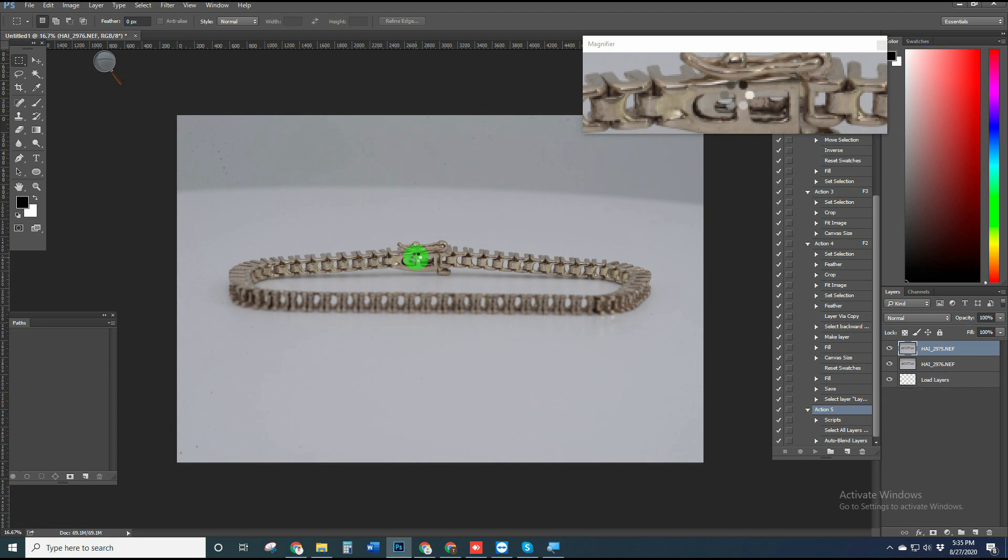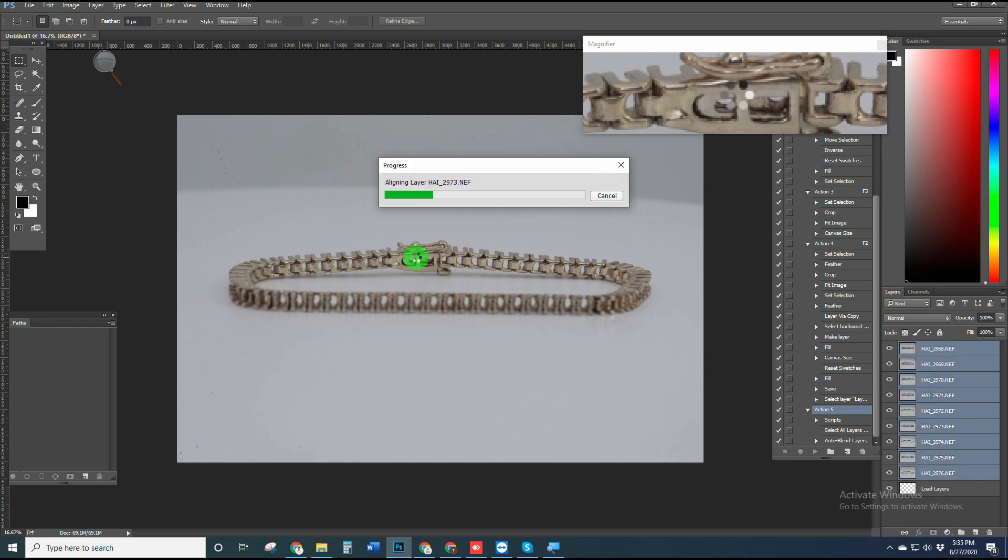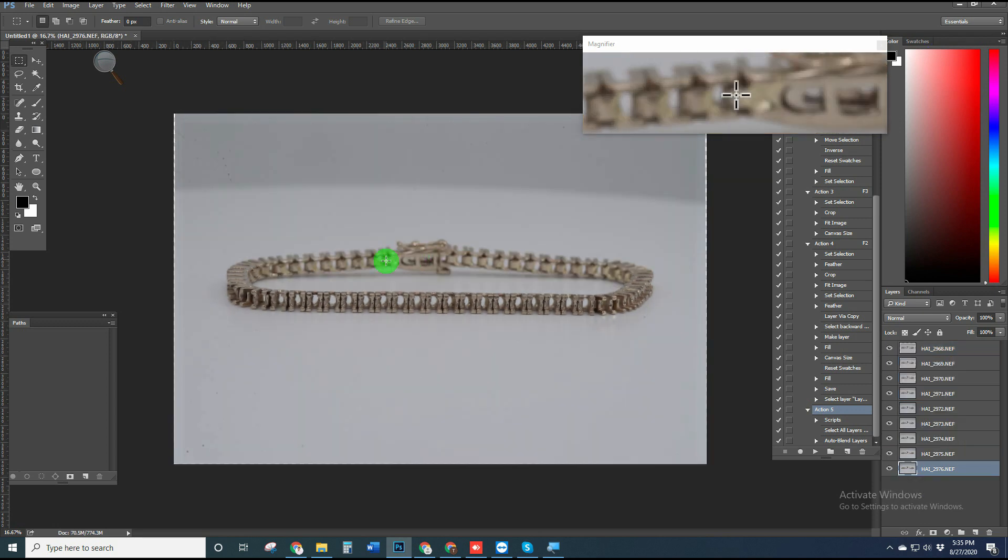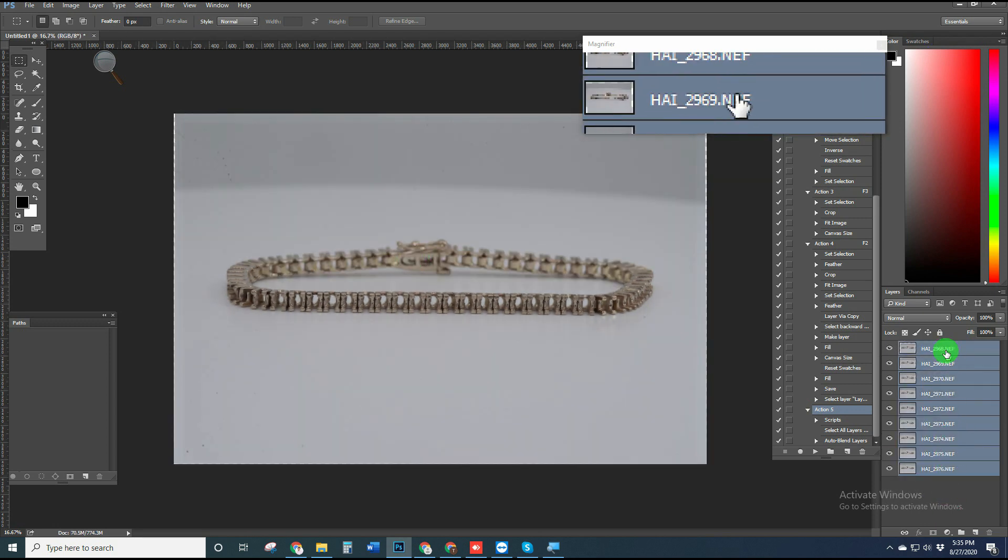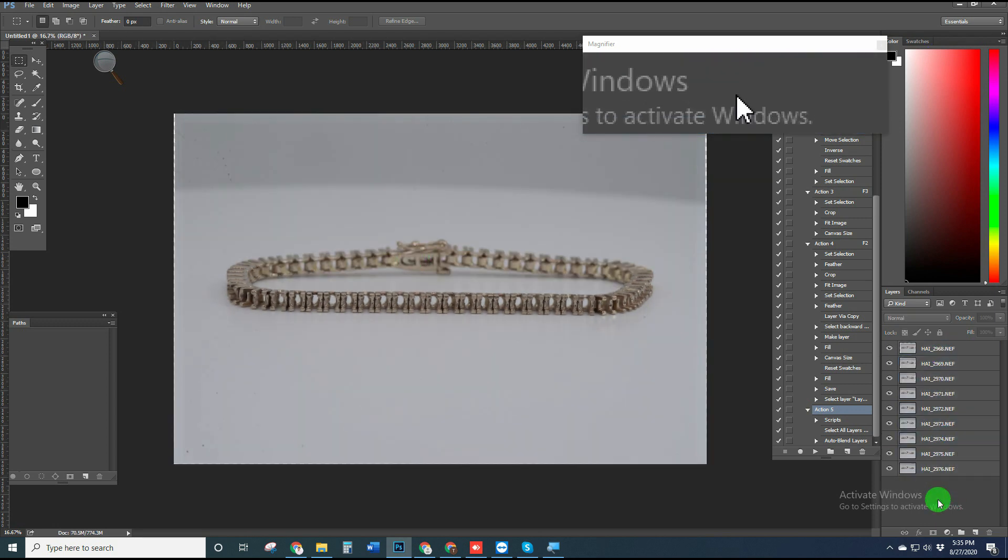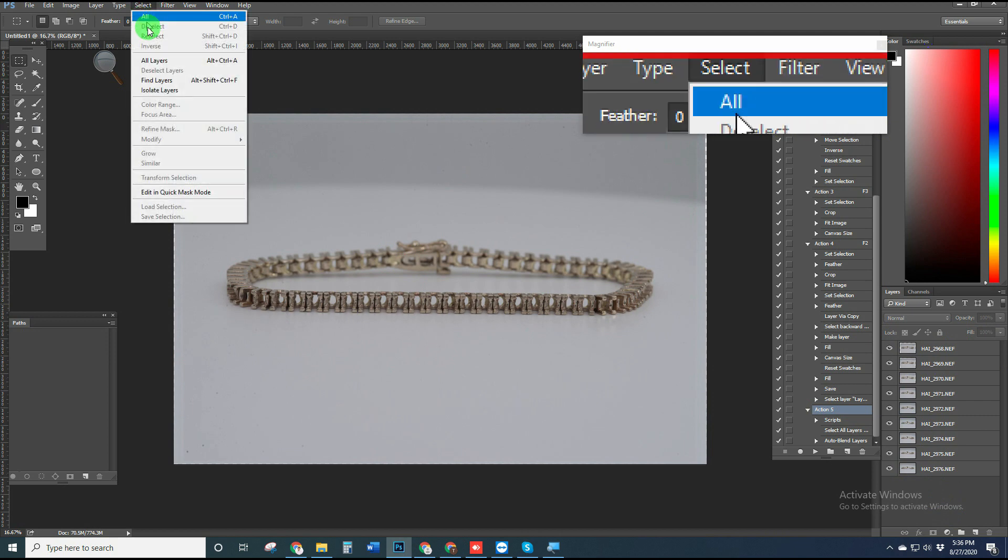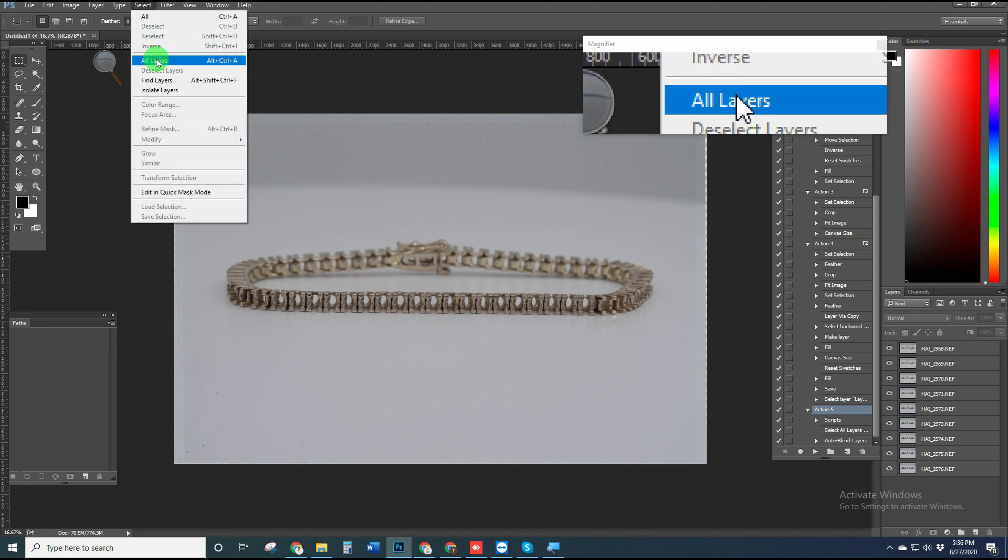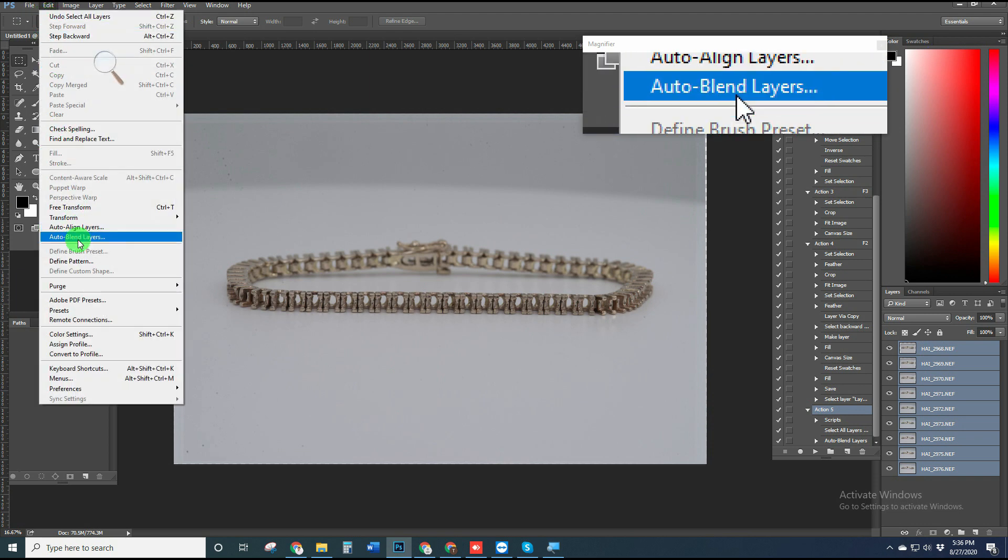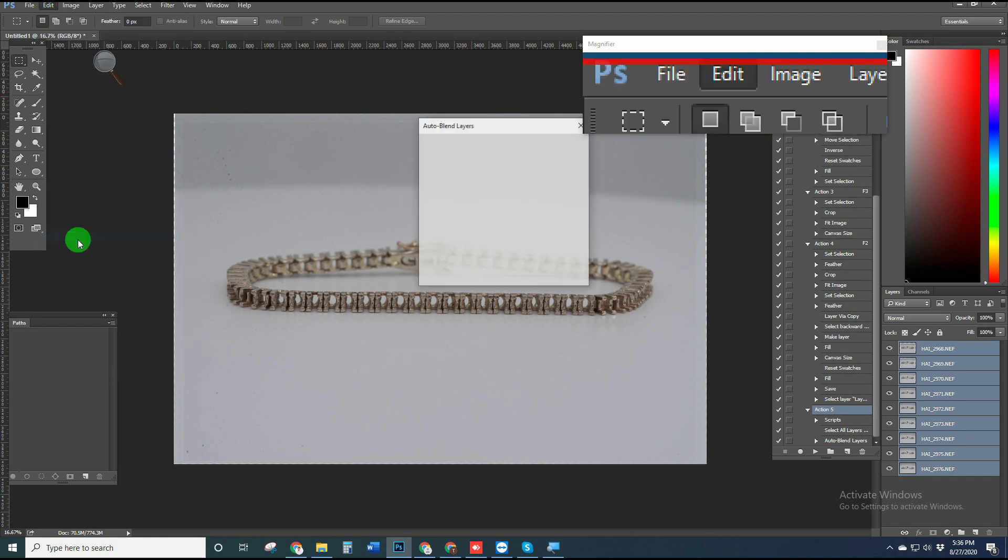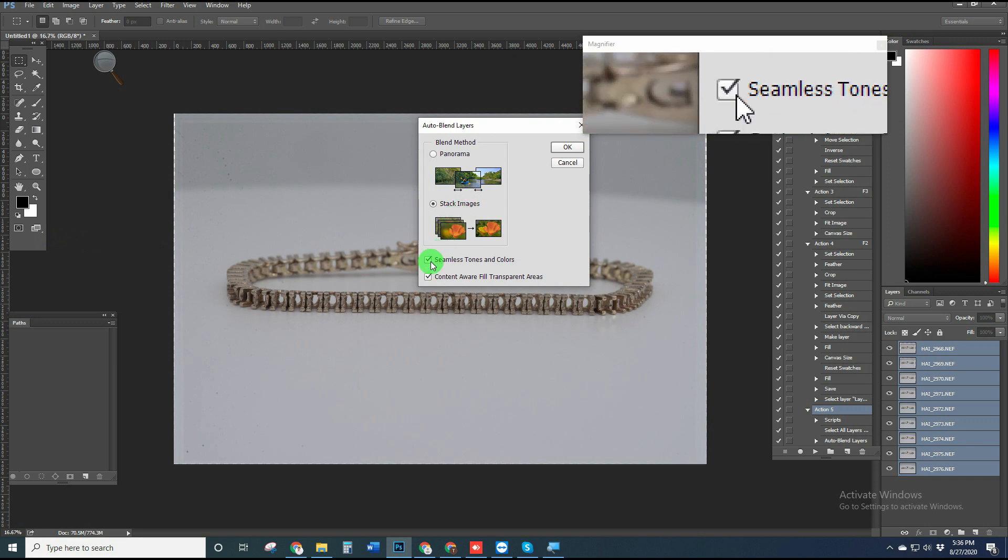Photoshop will automatically align them to make them perfectly aligned. We have to wait a bit. Okay, now you can see all layers are here. Select all layers by pressing Ctrl+Shift or go to the Select menu and press All Layers. After that, go to Edit, then select Auto Blend Layers and click Stack Images.